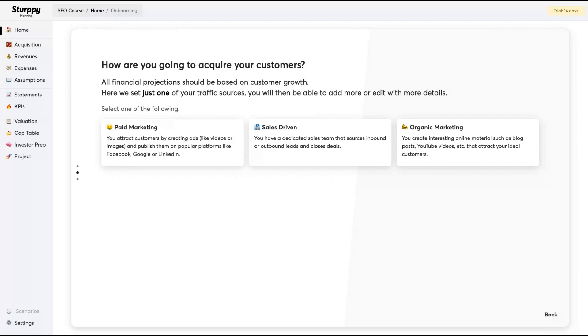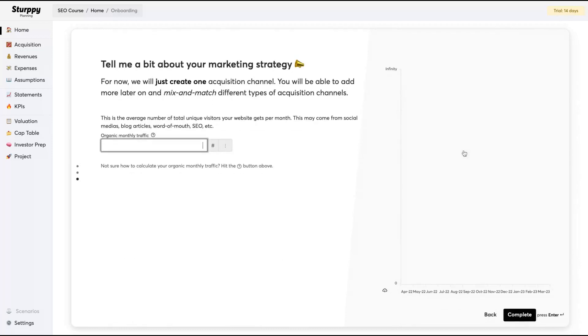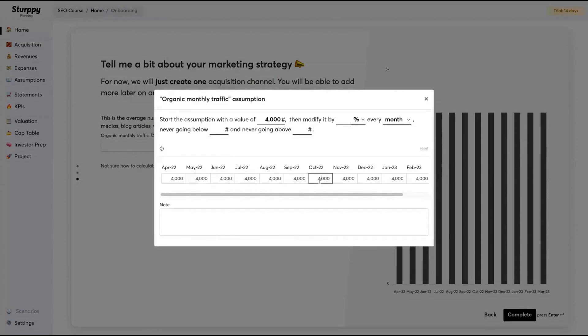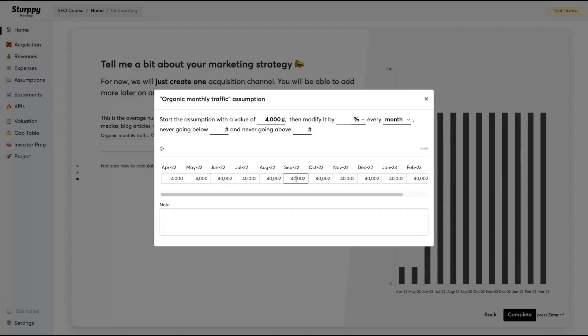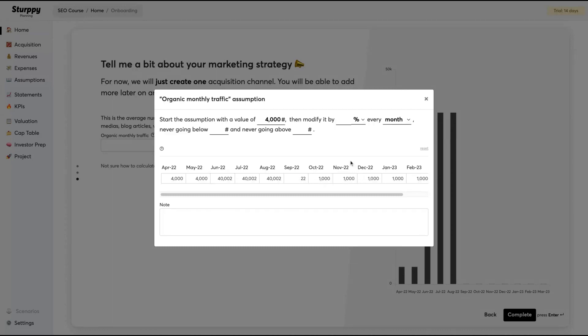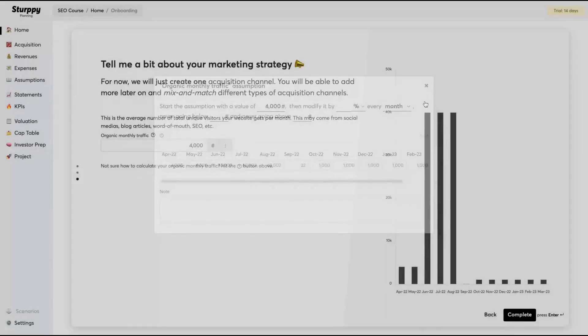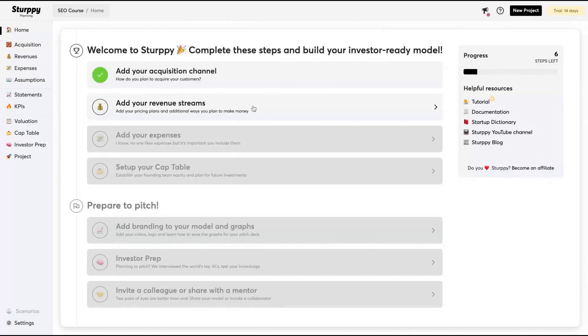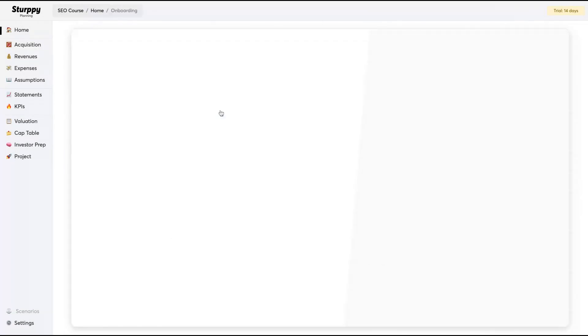Now you're going to add your acquisition channel. You can use organic marketing, sales, driving, or paid marketing, for instance Facebook ads. I'm going to go for organic marketing. They will ask you your organic monthly traffic. I'm going to say that I have a thousand users here. You can change the organic traffic from November, December, and keep entering each month which kind of traffic you did have. So you add your acquisition channel.